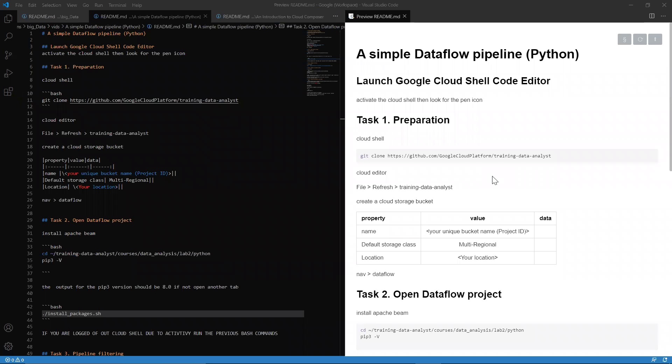Greetings and welcome to CodeQuickly. Today we're going to be looking at a simple data flow pipeline in Google Cloud Platform.